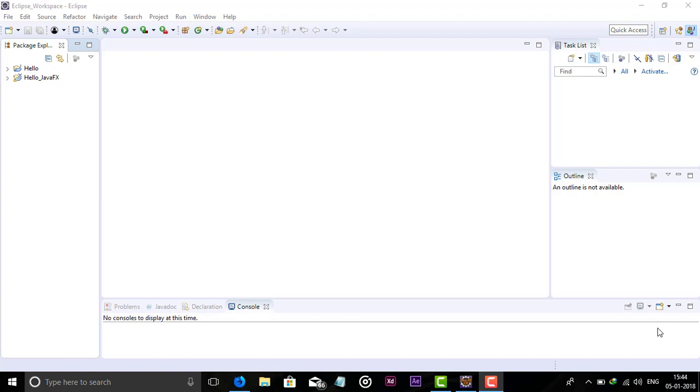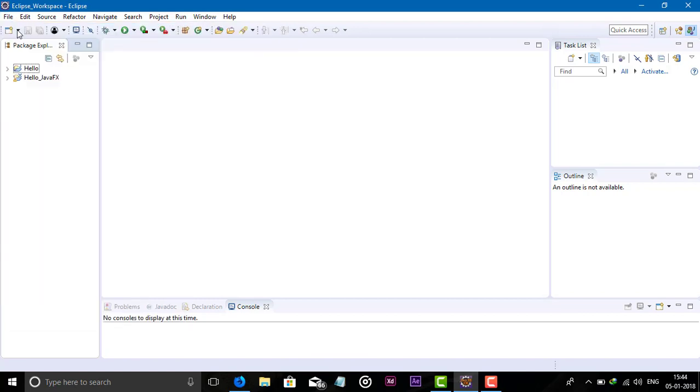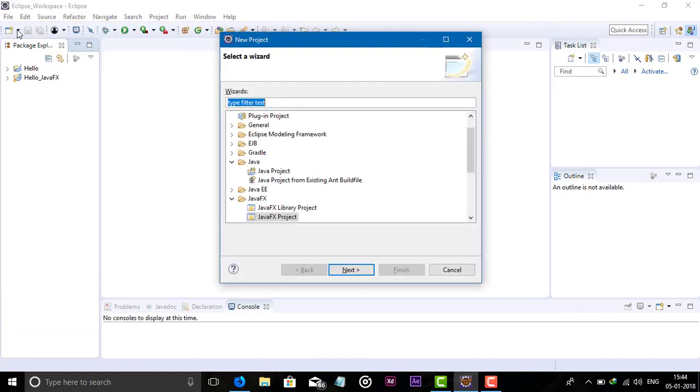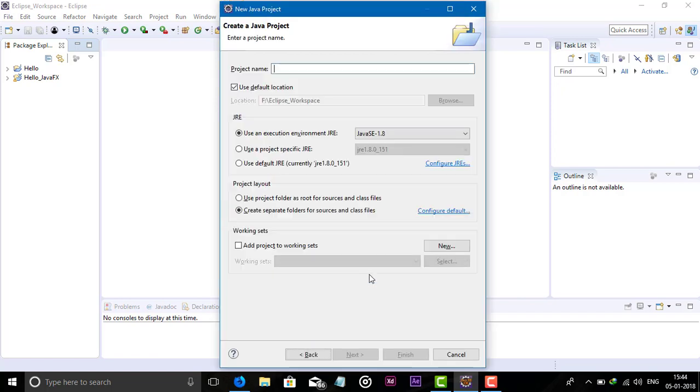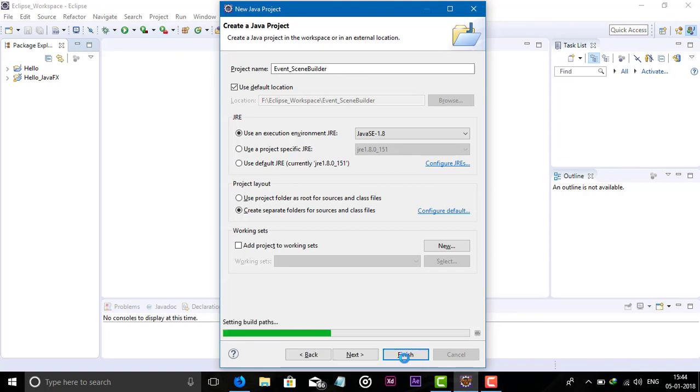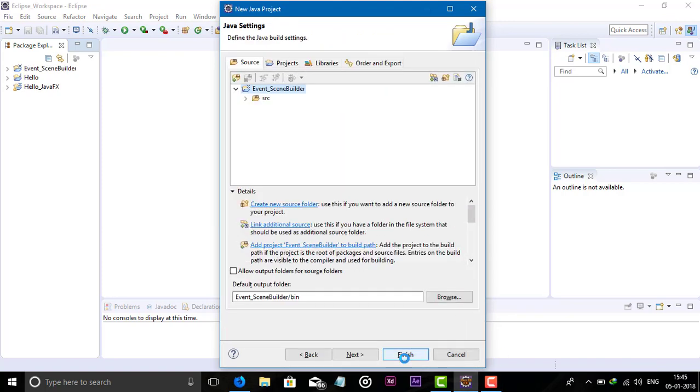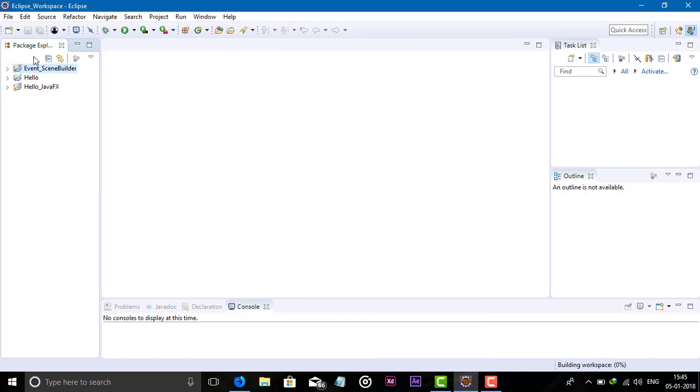Let's start by creating a new project. I'm creating a new project - we all know how to create a JavaFX project. Go to File, New Project, select JavaFX Project, click Next, and give the name of the project like EventScene. Click Next or we can also Finish.